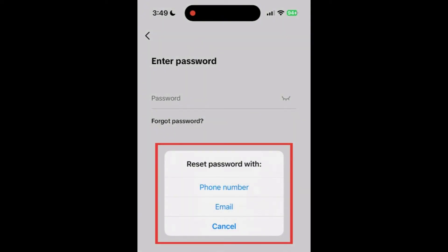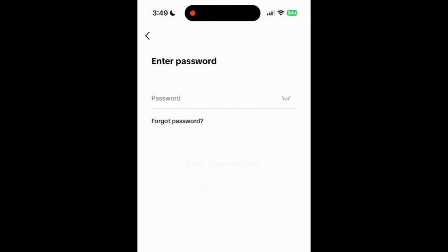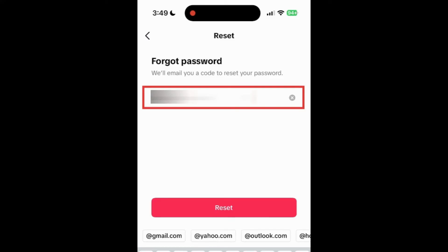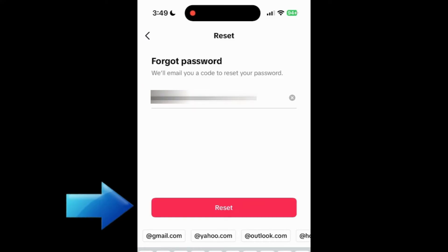Then select either phone number or email. Enter your email or phone number that's associated with your account. Then tap reset.